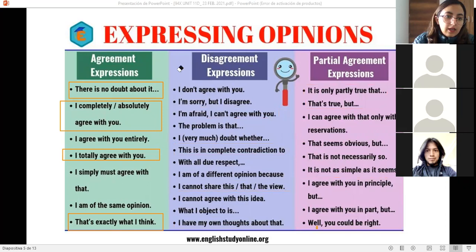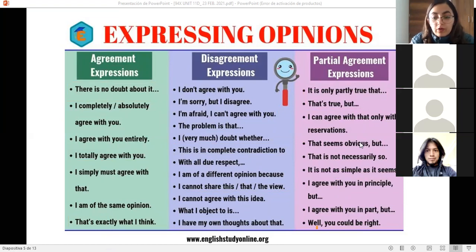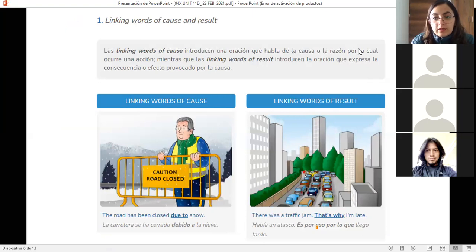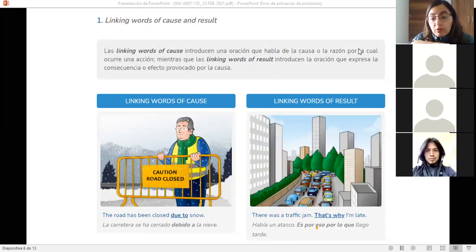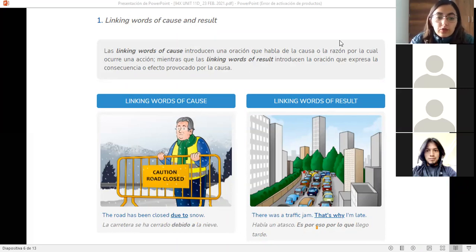We've now seen many phrases to express your opinion. In a moment you'll give me your opinion on a specific topic. But first, I also want to explain some linking words — palabras que nos permiten unir y expresar causa y efecto, cause and result. These linking words are very useful not just when talking, but also when writing. Here we have two examples of linking words of cause and result.